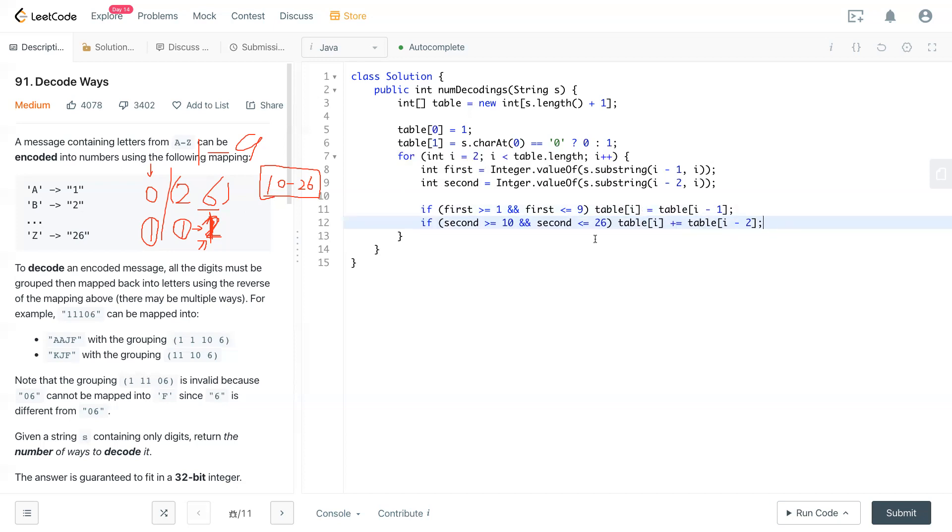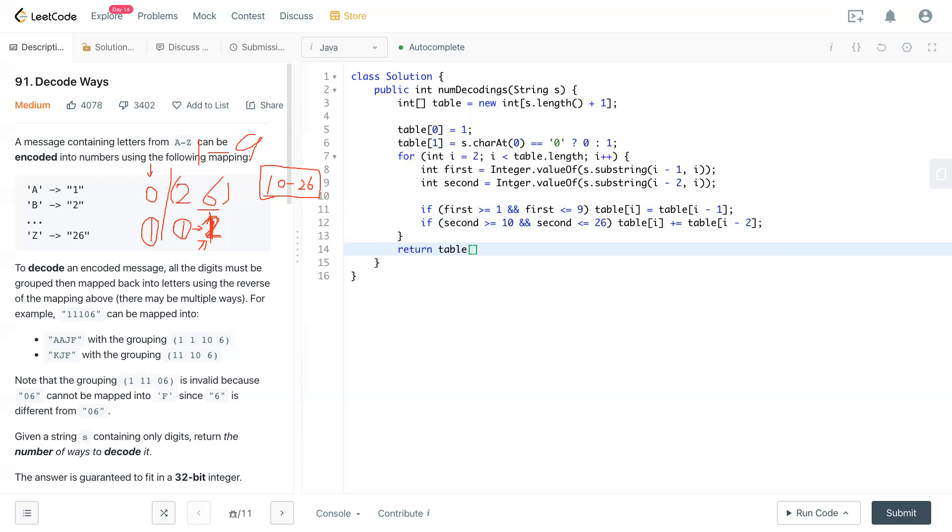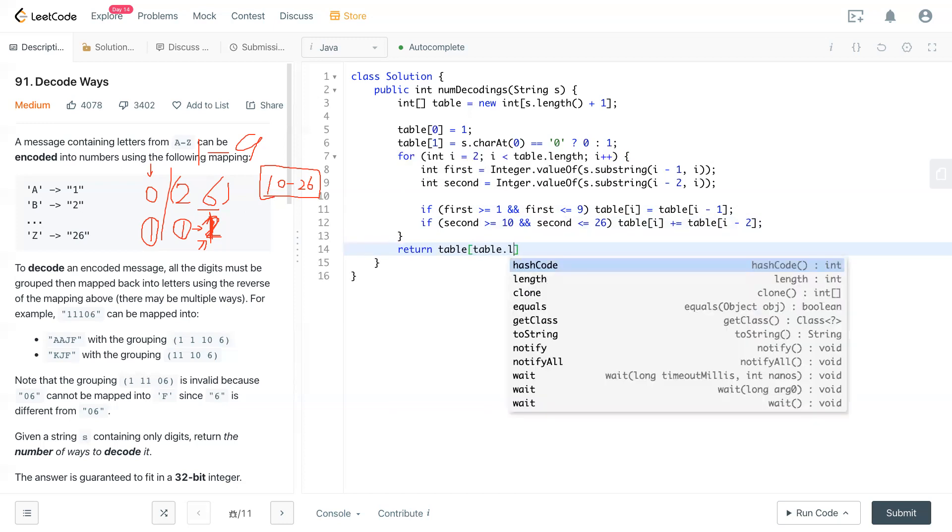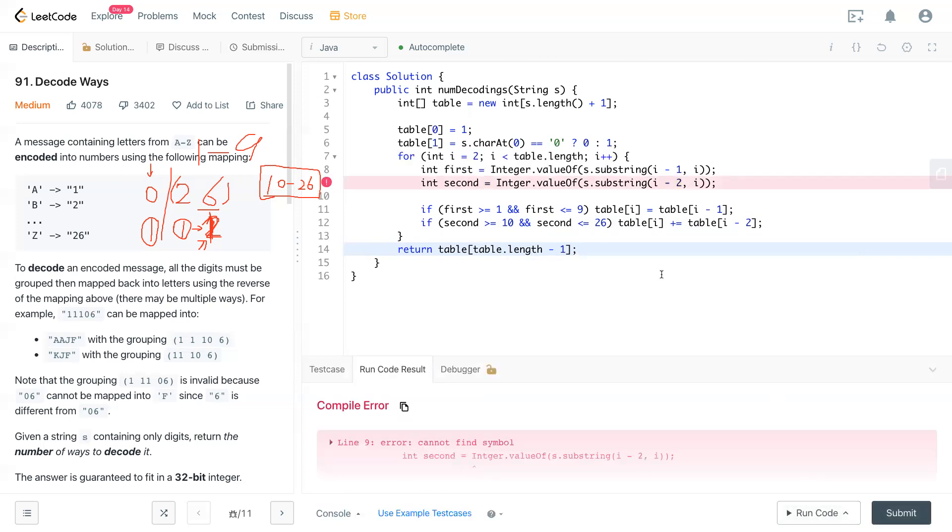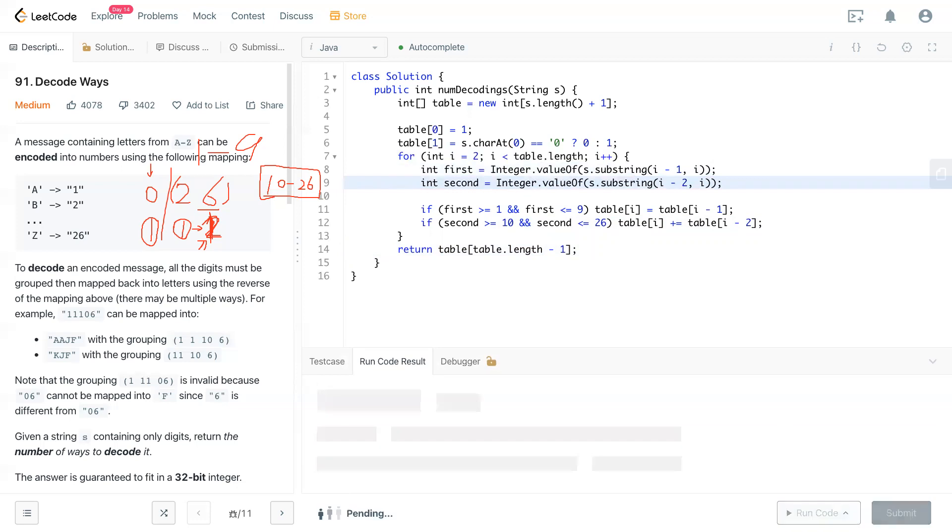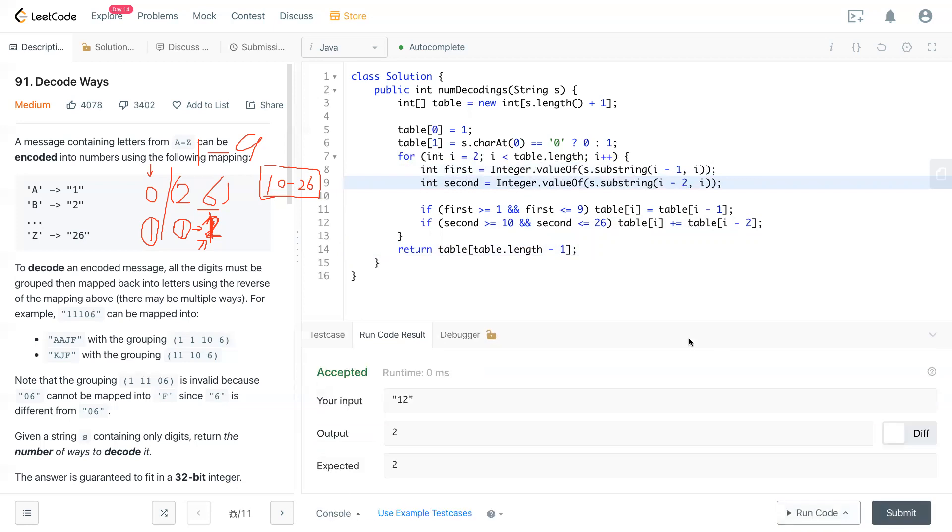So after you add all those solutions, what we need to do is accumulate the maximum to the end of the table. The table, we just return it - how many ways we can decode that one? So table.length minus one. So that will be the last integer in that array. Okay, integer. Cool.